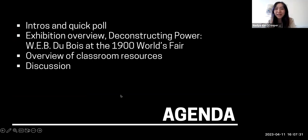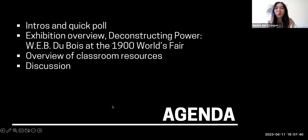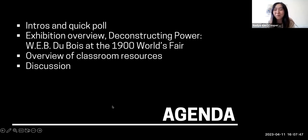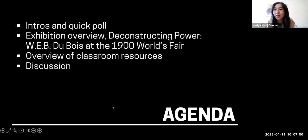Hi, everyone. My name is Nadia. I'm the team programs coordinator at Cooper Hewitt. I'm a light-skinned Asian woman with long black hair wearing a beige sweater with a Julie Morettu poster behind me. I'll be the tech person for this session, so if you have any issues regarding joining breakout rooms or questions about the presentation, feel free to ask me in the chat or message me directly.